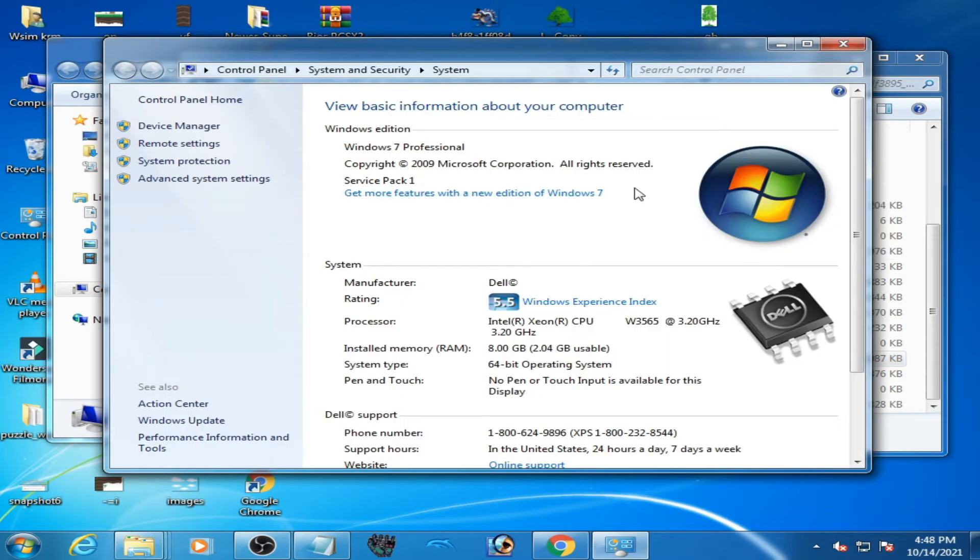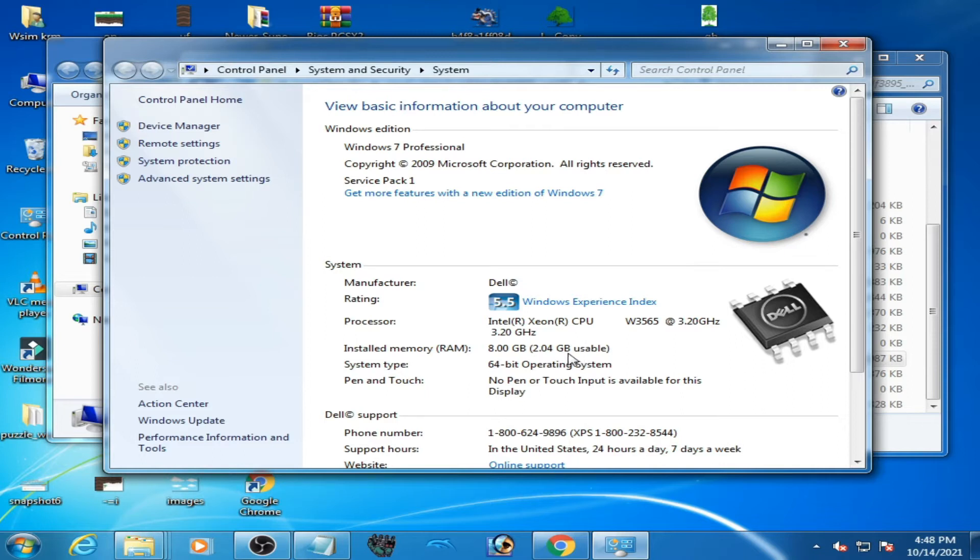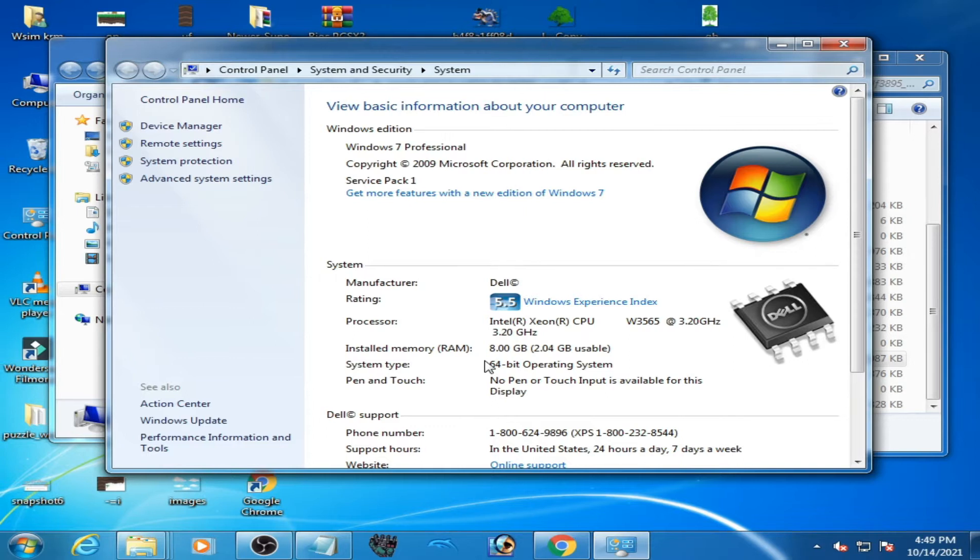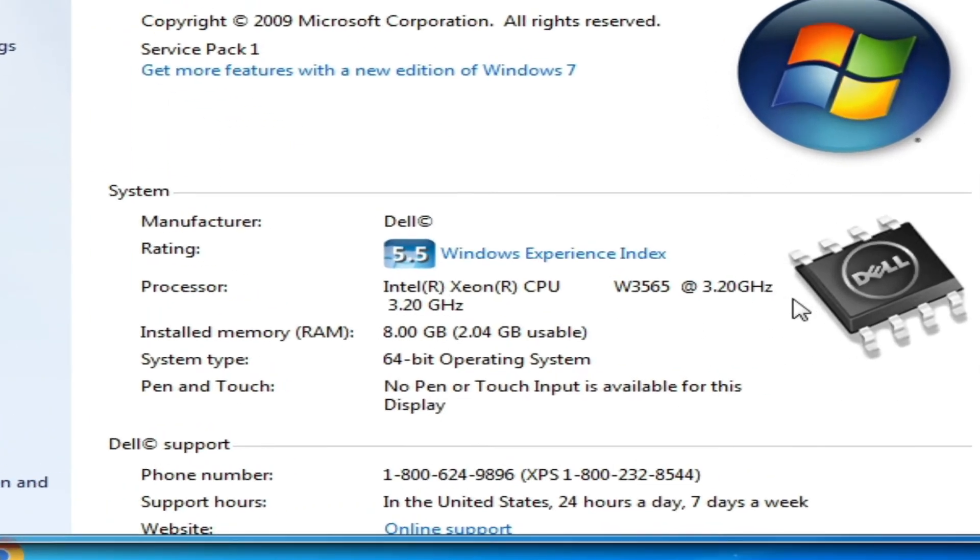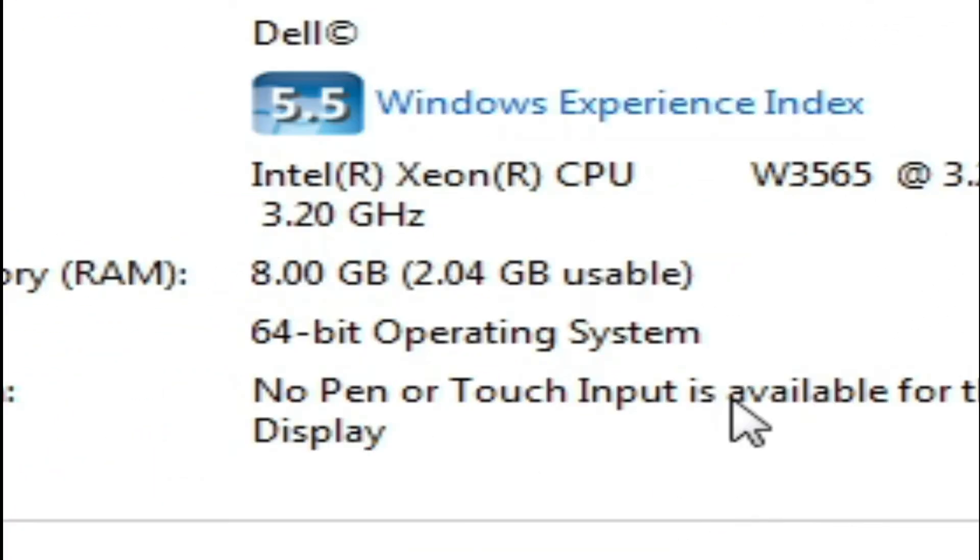Again guys, you can see this 2.4GB usable. So you can only use 2.4GB RAM memory in your PC, but I want to use all 8GB RAM in my PC. For fixing this error, we will have to remove this usable option from here.